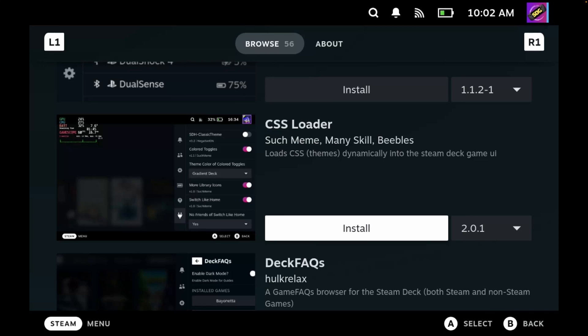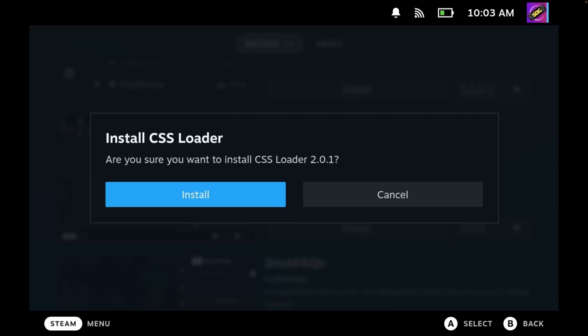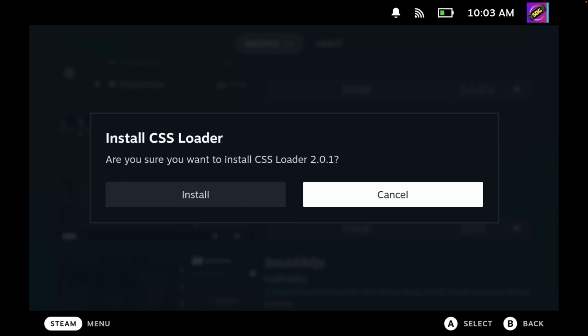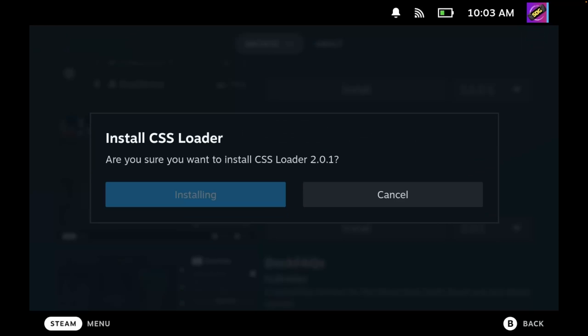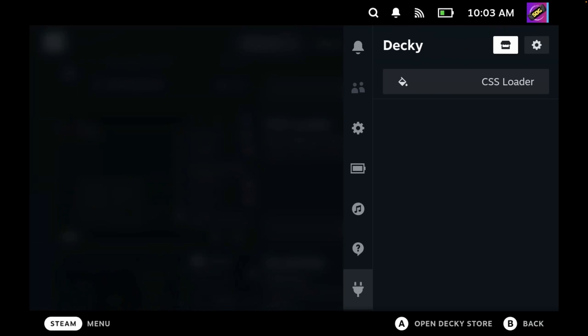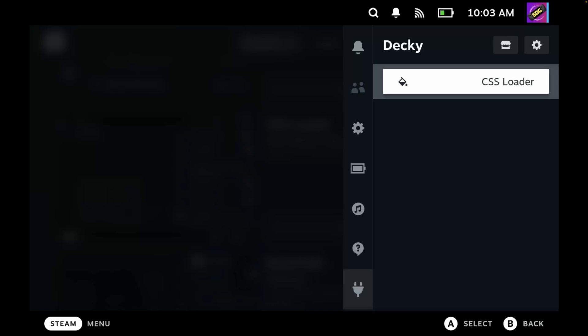So let's give you an example. One of my favorites is the CSS Loader plugin, which allows you to change the Steam Deck UI colors and themes. So let's click install. Are you sure you want to install it? Yes, of course. And then you'll now see within the Decky section of the quick access menu, we have a CSS Loader option.